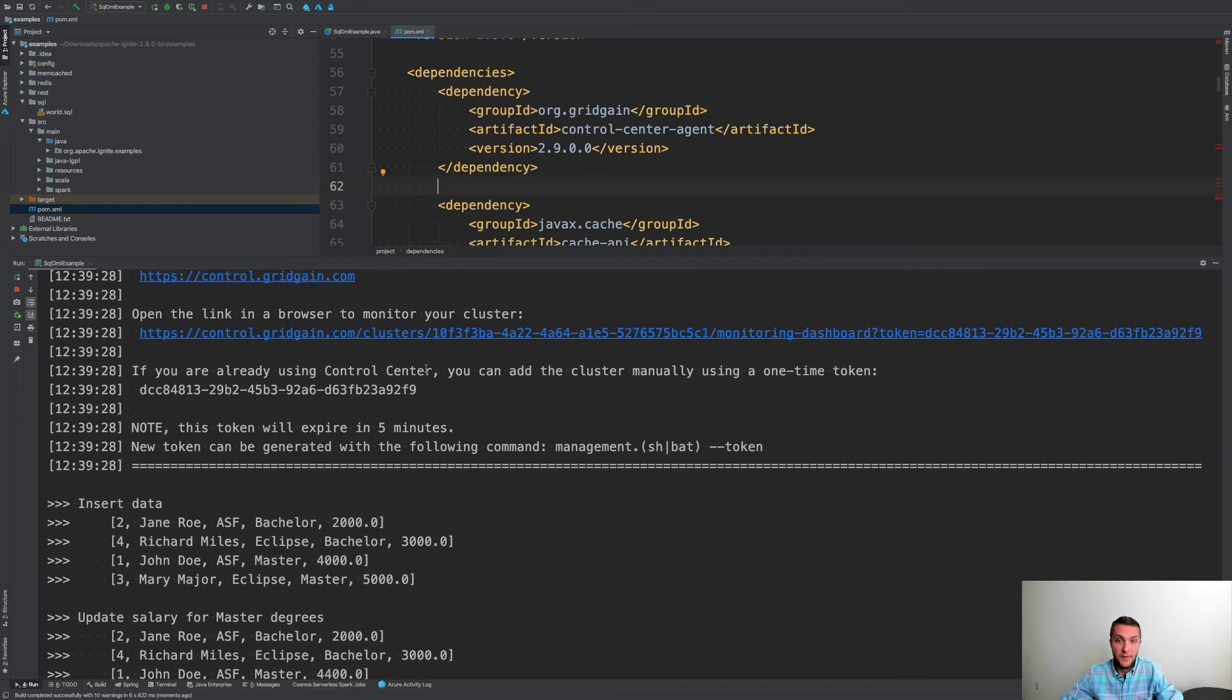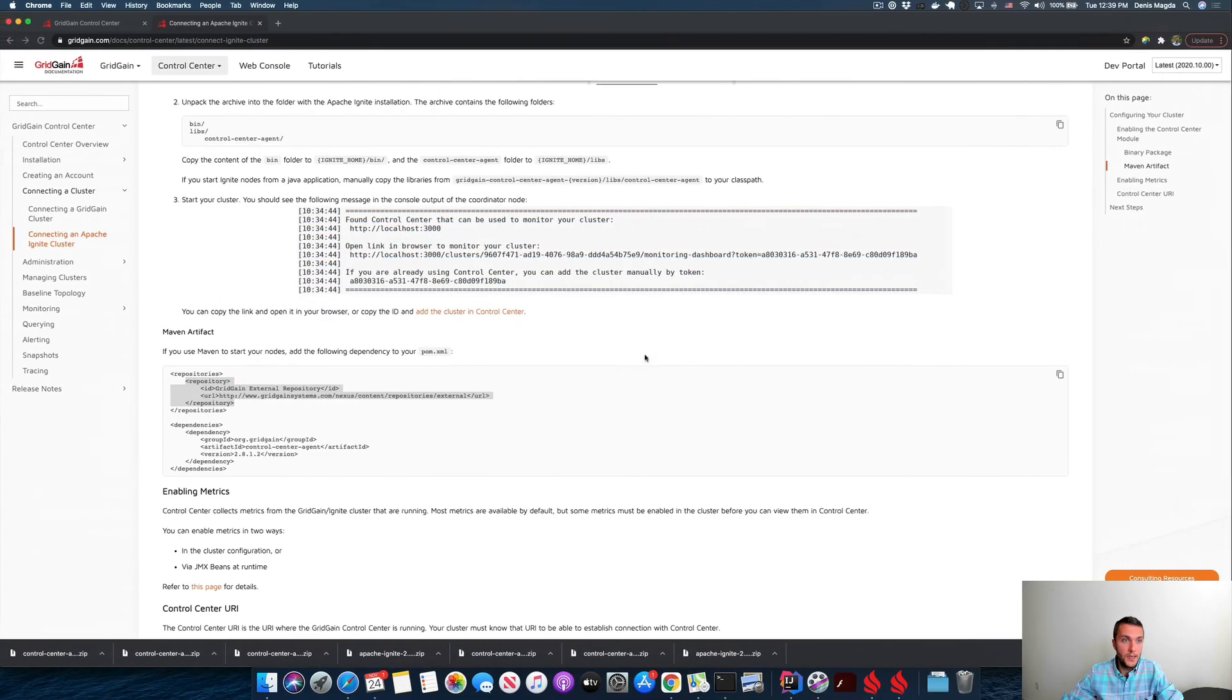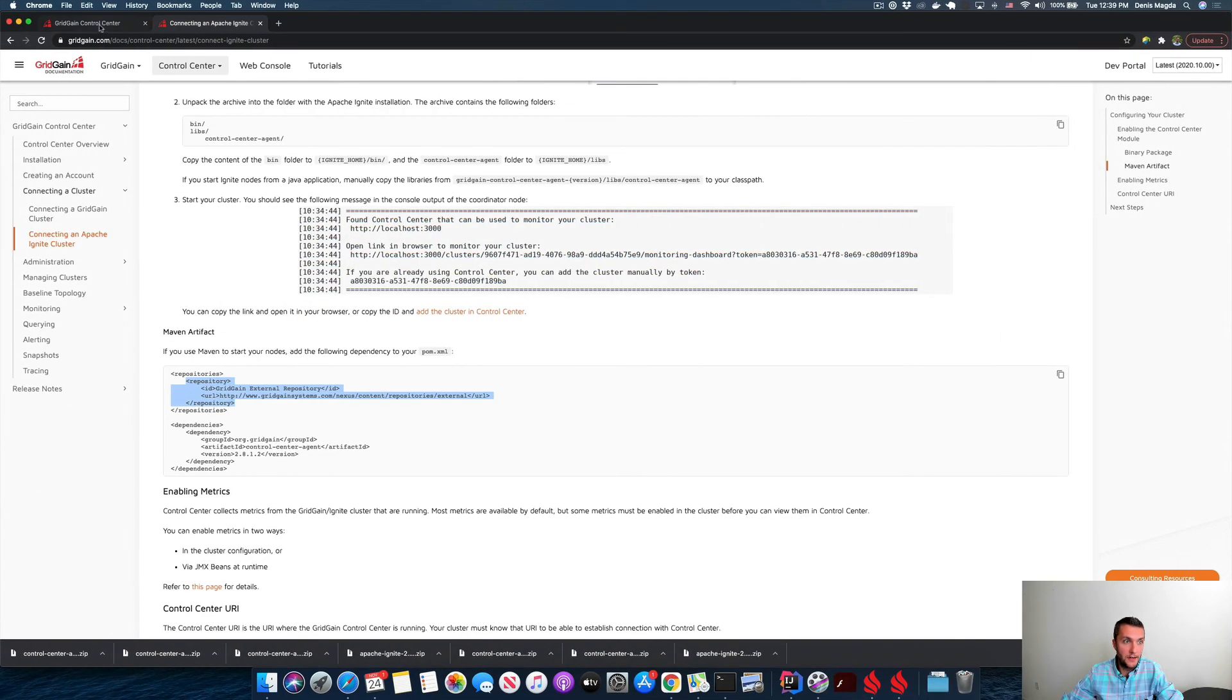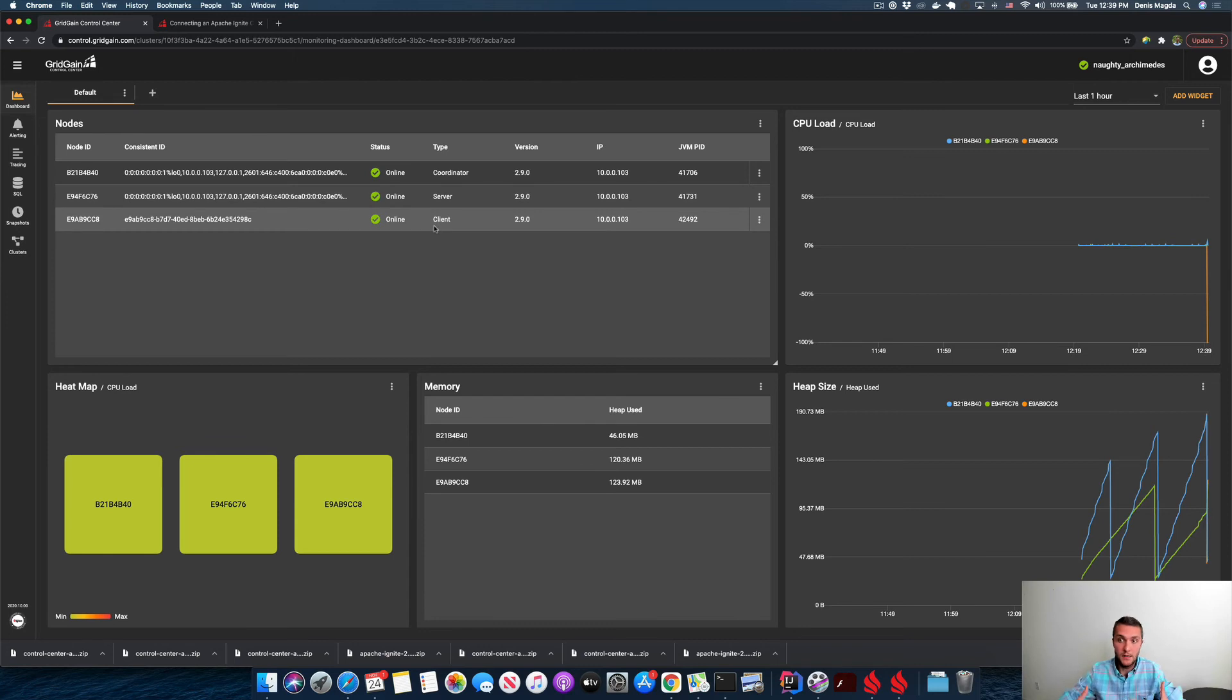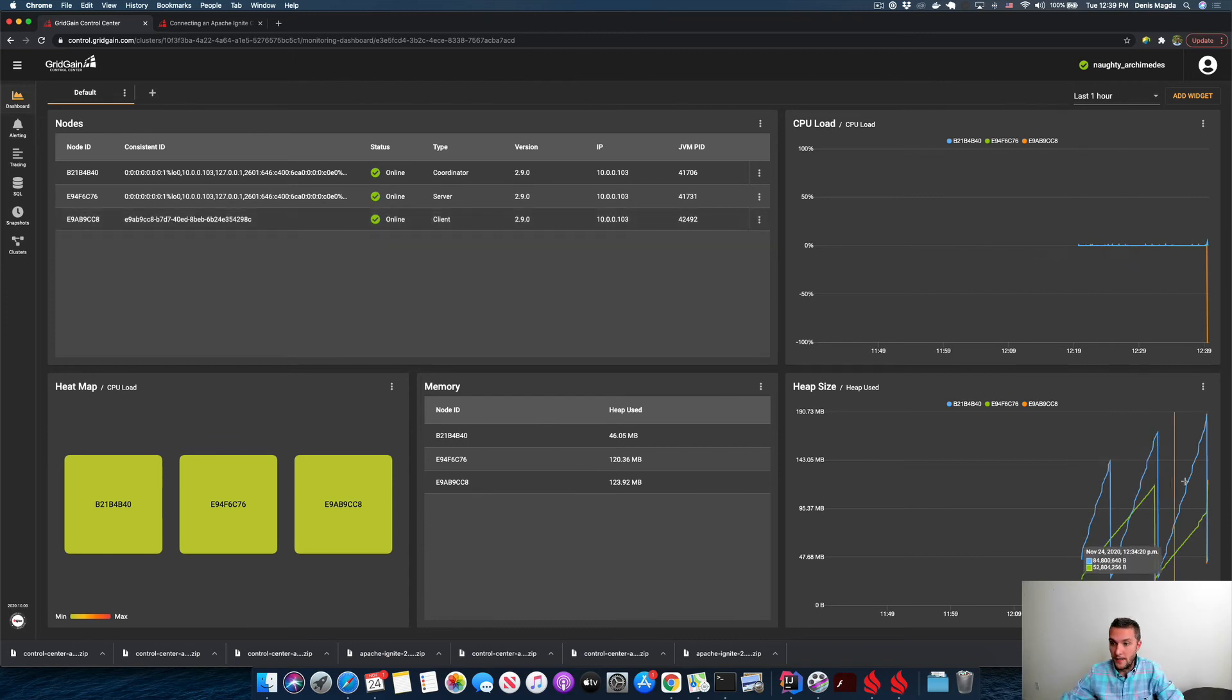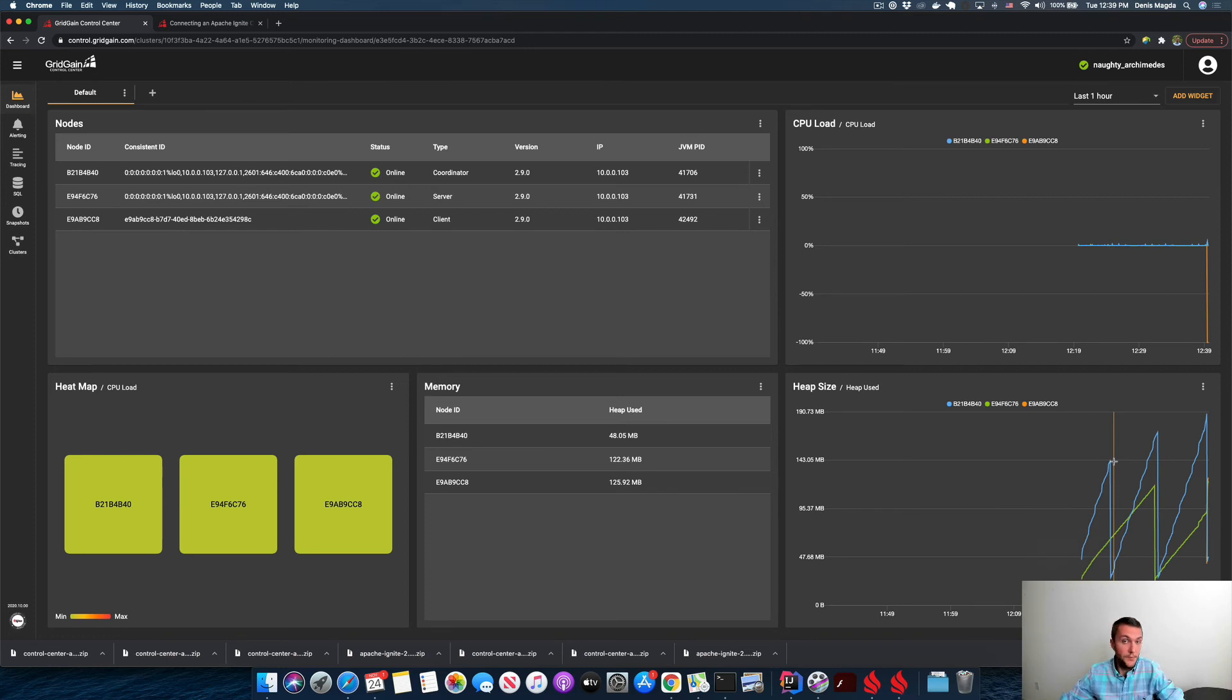And now if you jump back to your Control Center, you see that this client is connected. I did not shut it down. You have some metrics on your, like, related to the CPU usage and heap usage.